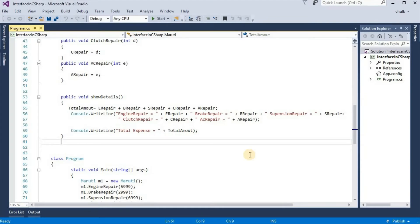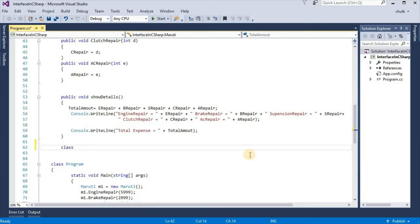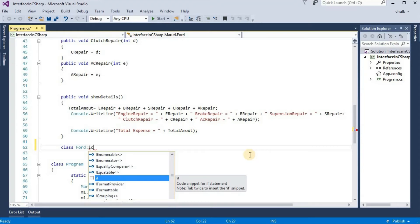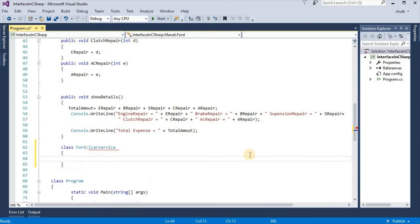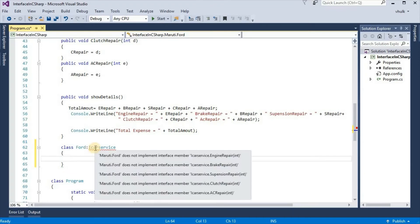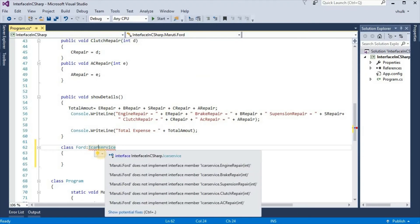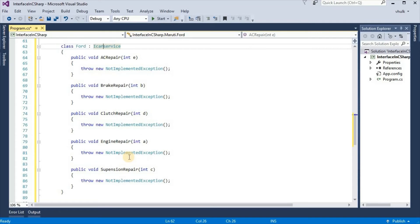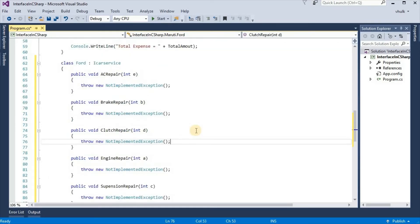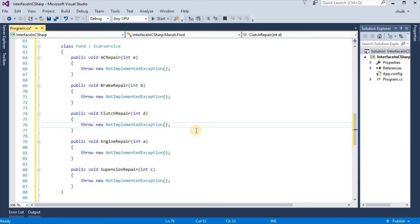Similarly, we can take classes for Ford, Tata, and Hyundai, and implement all the methods according to each car. The rates and implementation may be different, but it will be necessary to implement all the methods. In this way, we can use the interface for various classes.